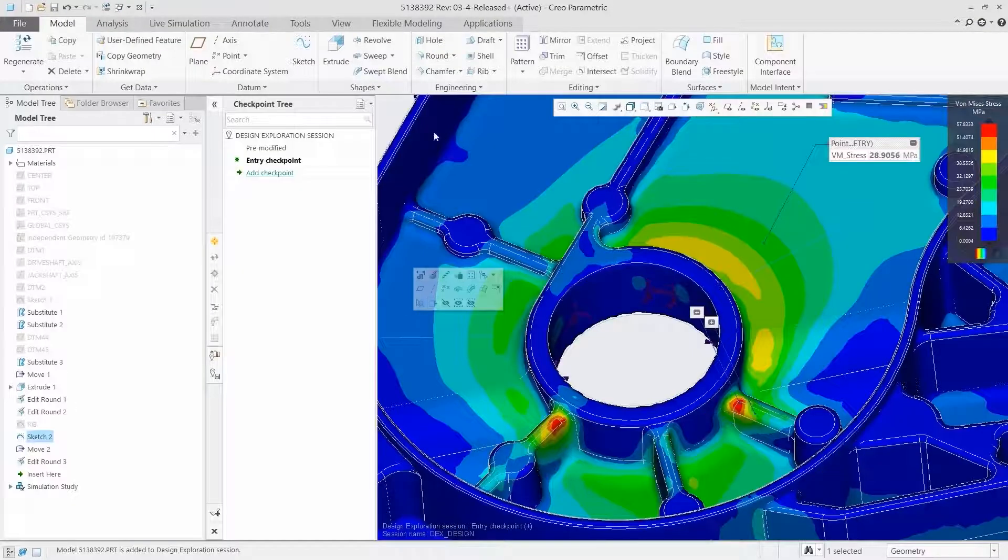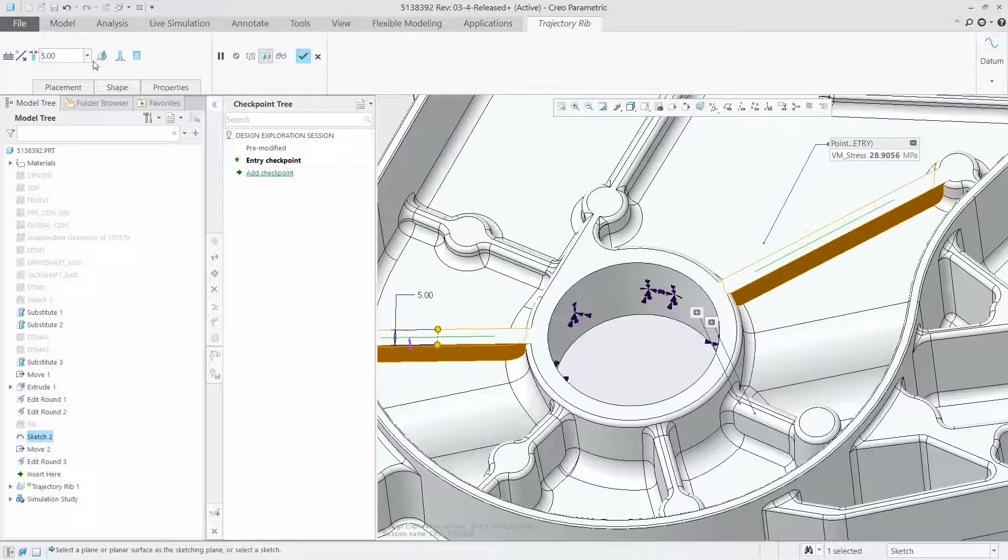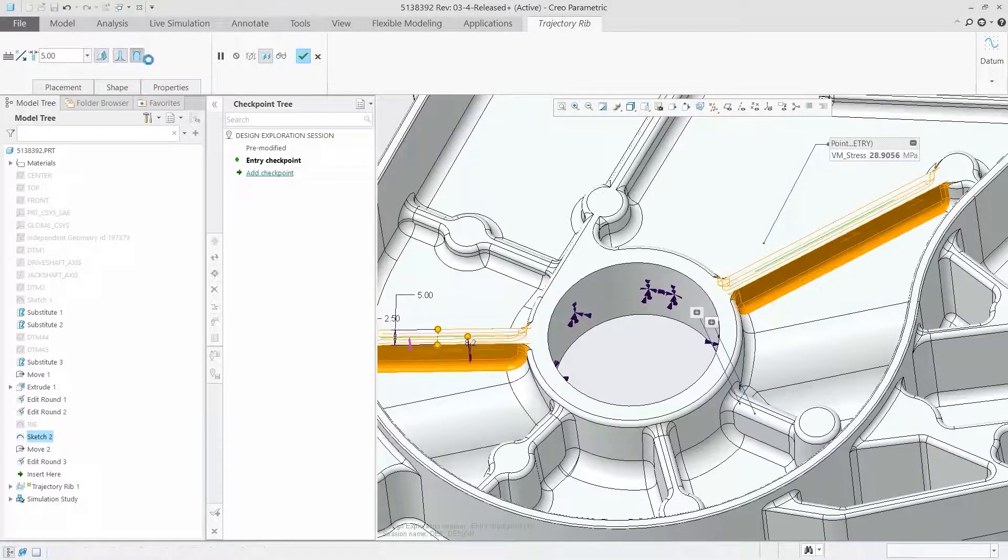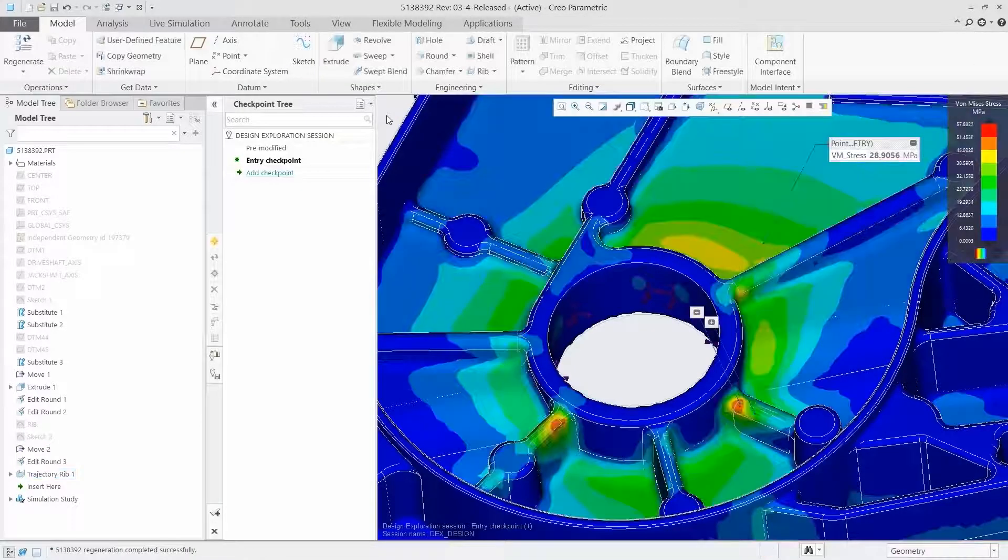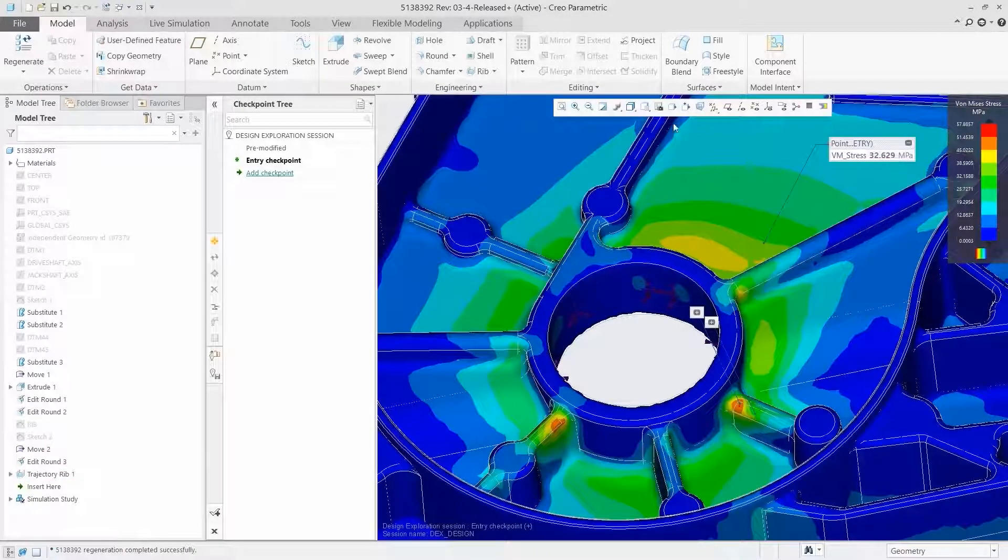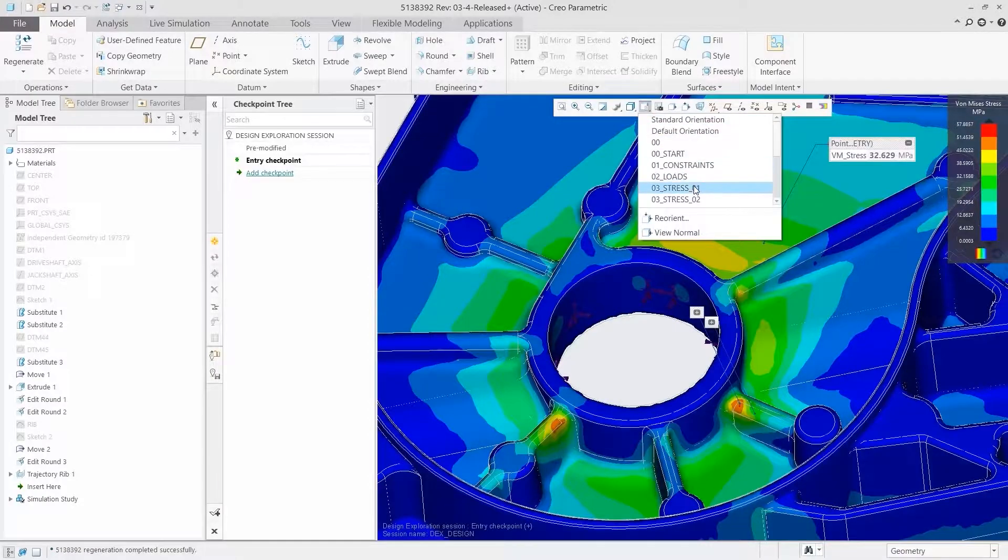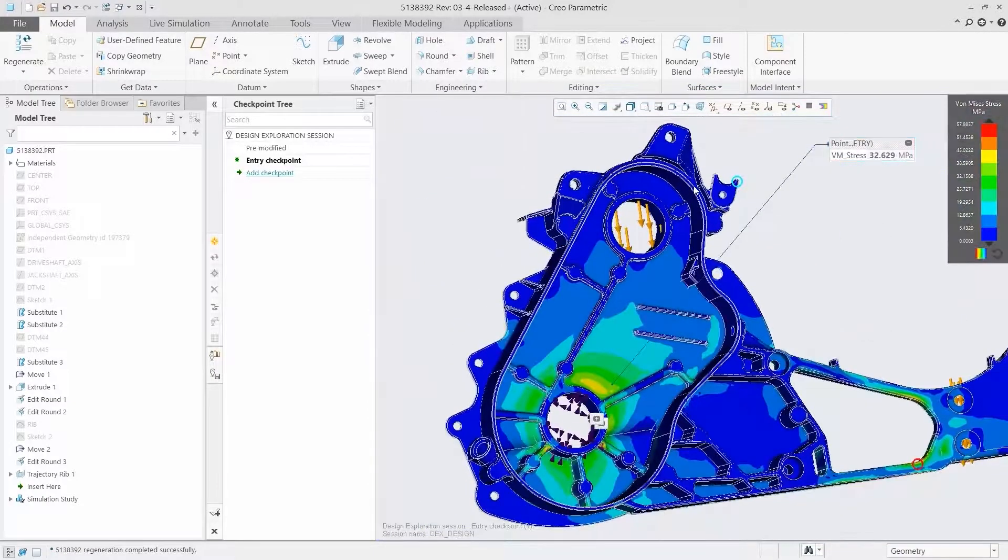CREO Simulation Live works on parts and assemblies, providing structural, thermal and modal analysis, so you can iterate more quickly and design with greater confidence.